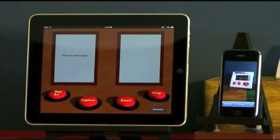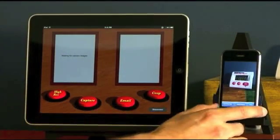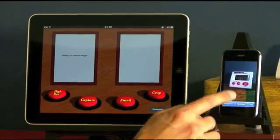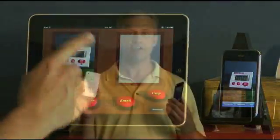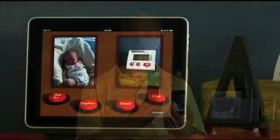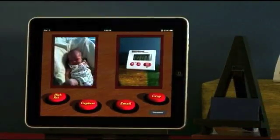EasyCam is a universal iPhone application that lets you share the camera from an iPhone with any other device, including iPad, iPod Touch, or another iPhone. It's pretty neat.